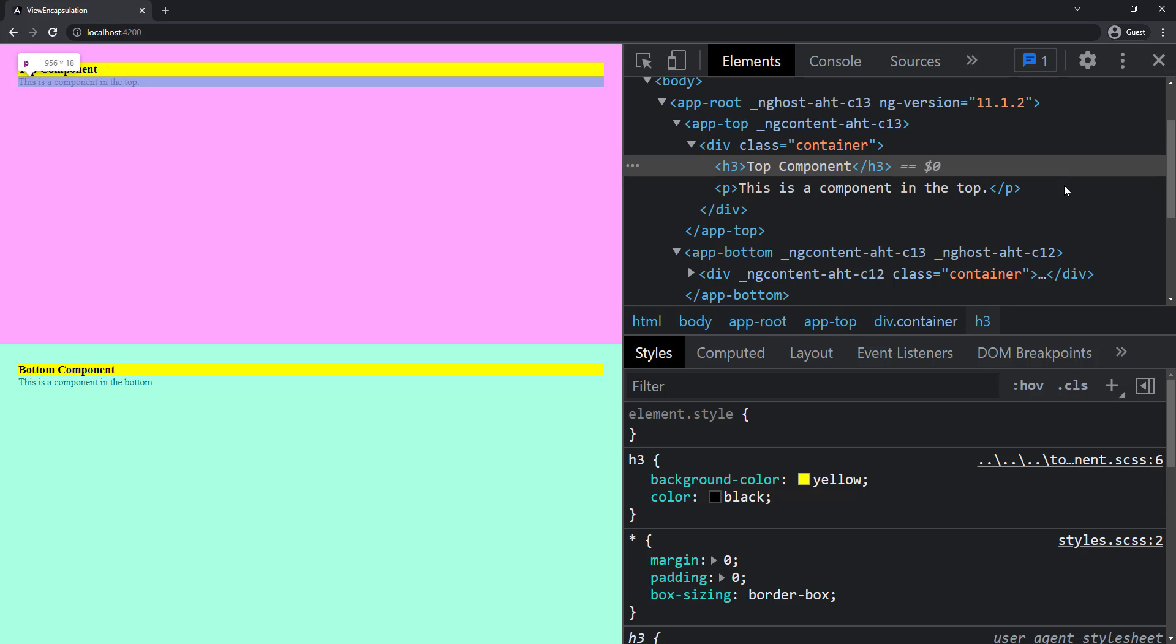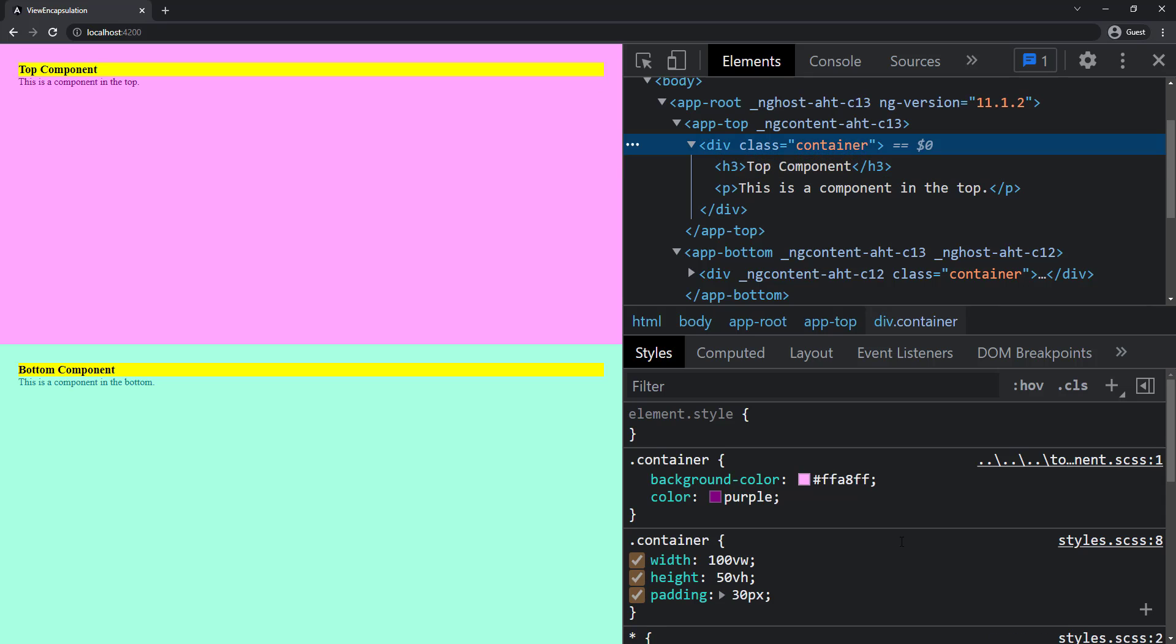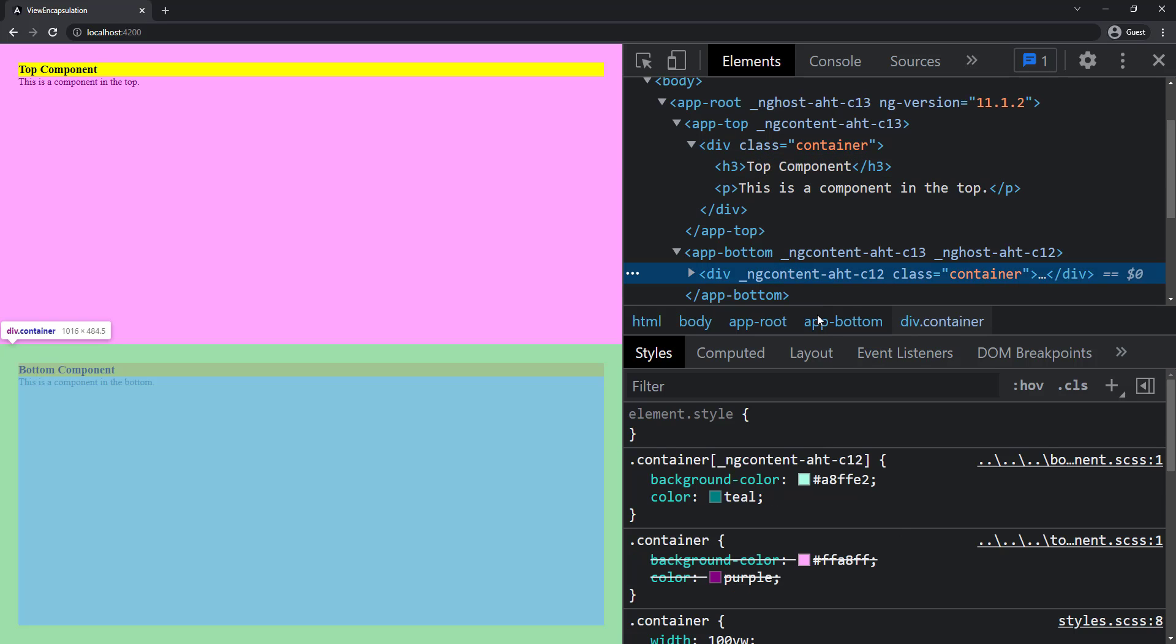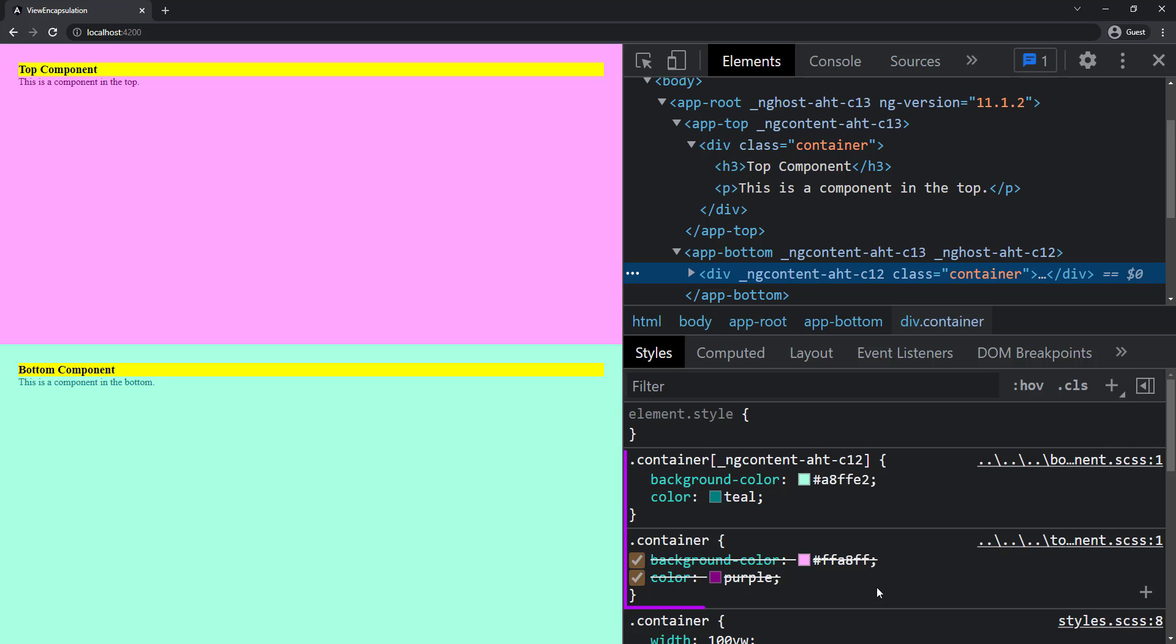You may ask why the background color isn't reflected. That's because it is reflecting, but since we specified the background color in the bottom component too, it has higher specificity and overrides the color from the top component. You can see that here.